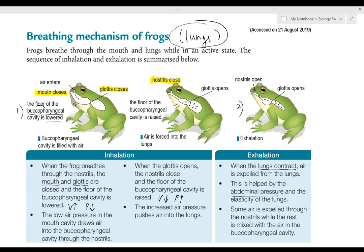First, let's look at inhalation — how does air enter the lung of the frog? The first thing that happens is the mouth is closed; during inhalation they do not open the mouth. Another thing is the glottis is closed. The glottis is like the hole in the throat, so both the mouth and the glottis are closed.